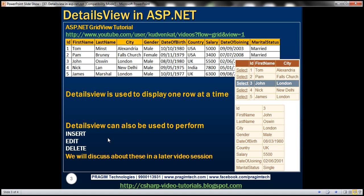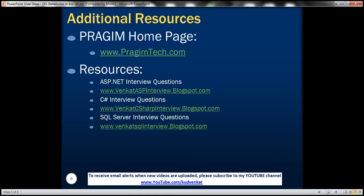DetailsView can also be used to perform insert, edit, and delete operations as well. We'll discuss about them in our upcoming video sessions. On this slide, you can find resources for ASP.NET, C#, and SQL Server interview questions. That's it for today. Thank you for listening. Have a great day.